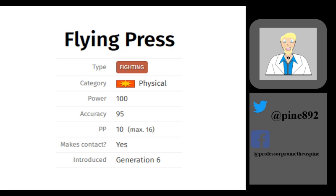However, it is important to note that Flying Press is still categorized as a fighting type in game. If a Pokemon attacks with a move that has the same type as itself, so for instance Grimmsnarl attacking with Darkest Lariat, the move will gain extra power, equaling to an additional 50% damage. This effect is known as same type attack bonus, or STAB damage, and it is a great way to deal extra damage with your Pokemon.